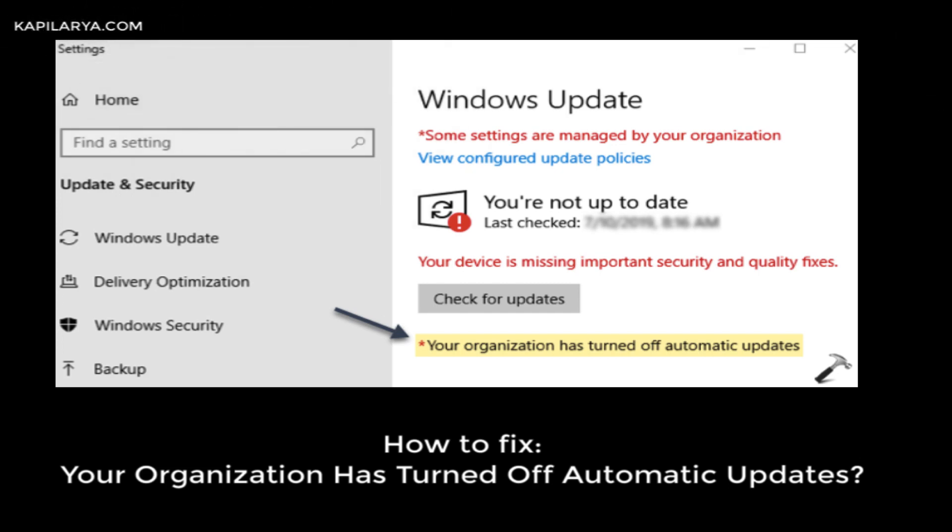Hello everyone, welcome to my YouTube channel. In this video we will be seeing if you have a message called 'Your organization has turned off automatic updates.' We will see how to fix this message.